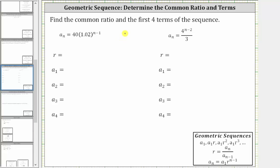We're asked to determine the common ratio and the first four terms of each geometric sequence. Remember, the formula for a geometric sequence fits the form a_n = a_1 × r^(n−1), where r is the common ratio.